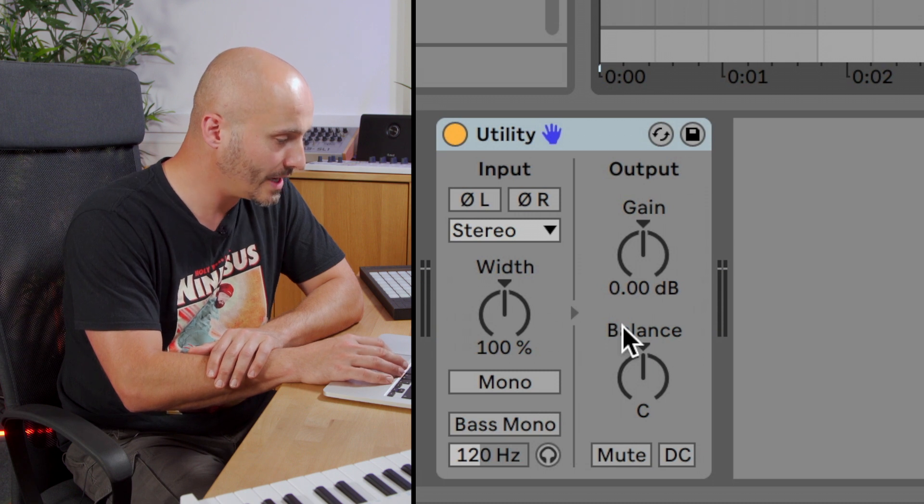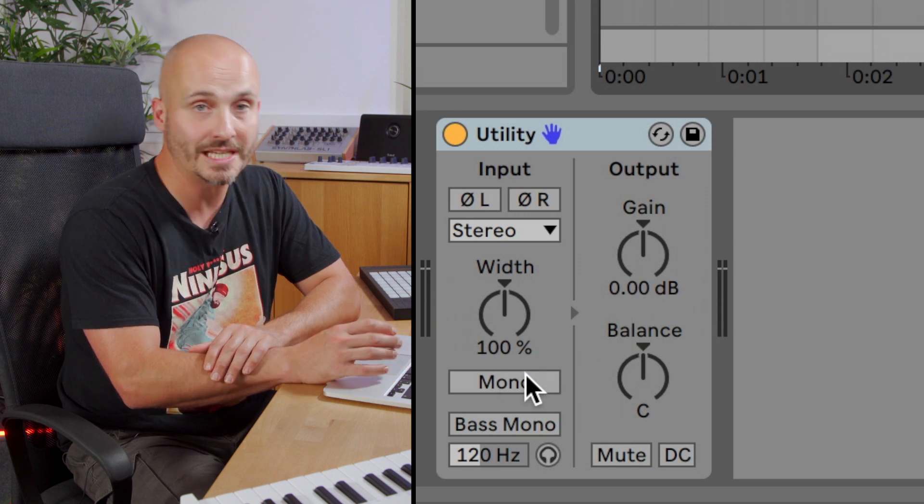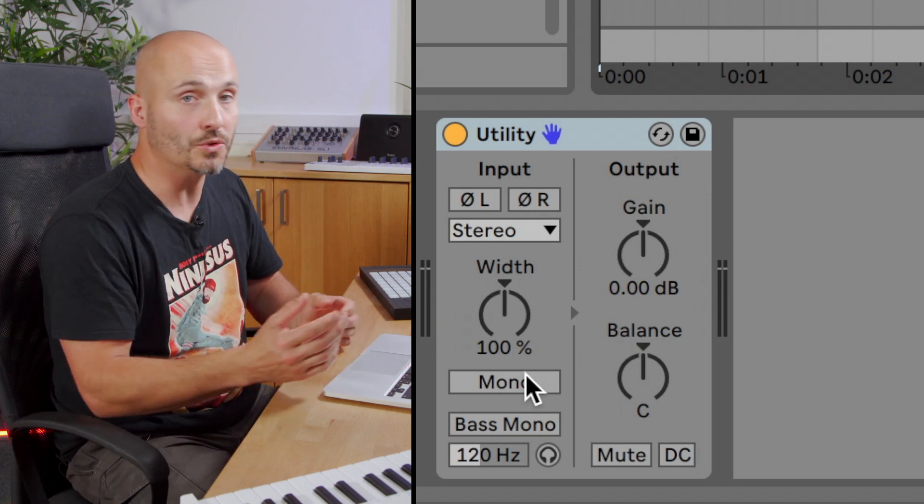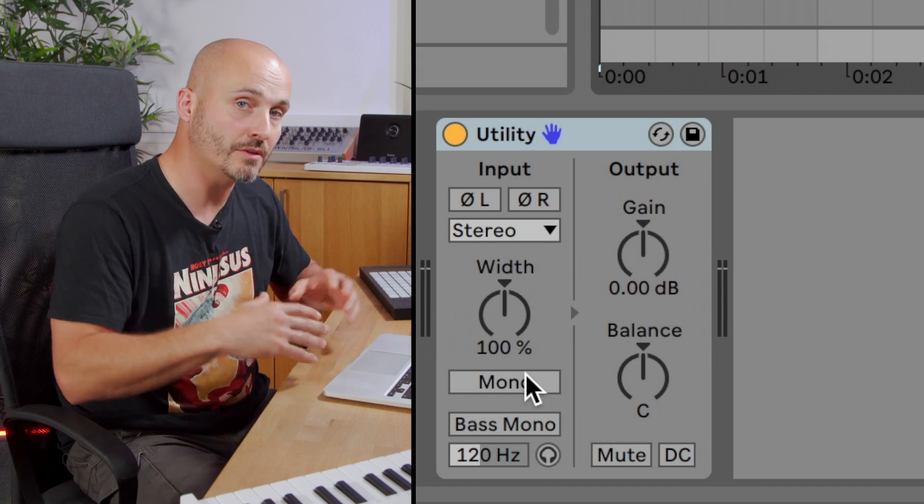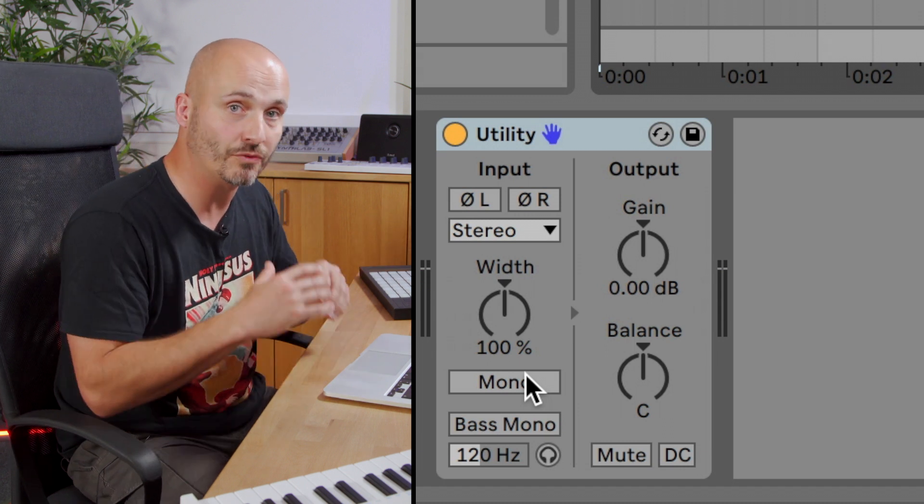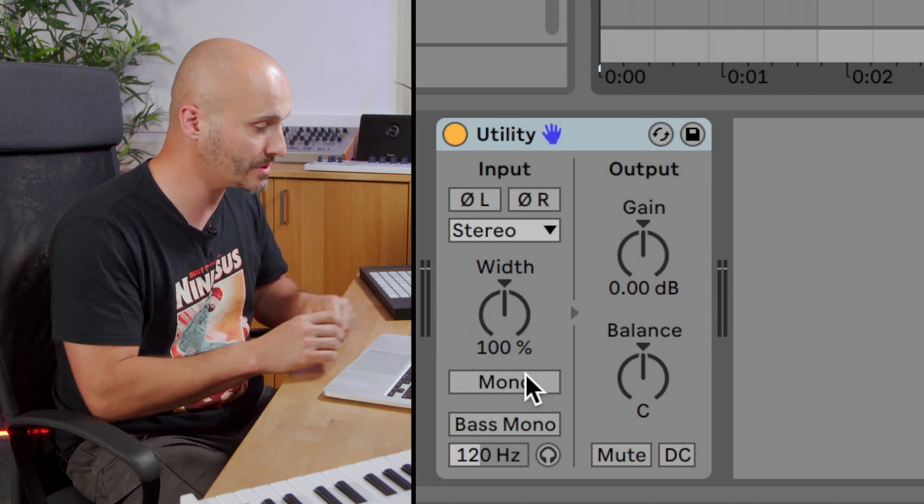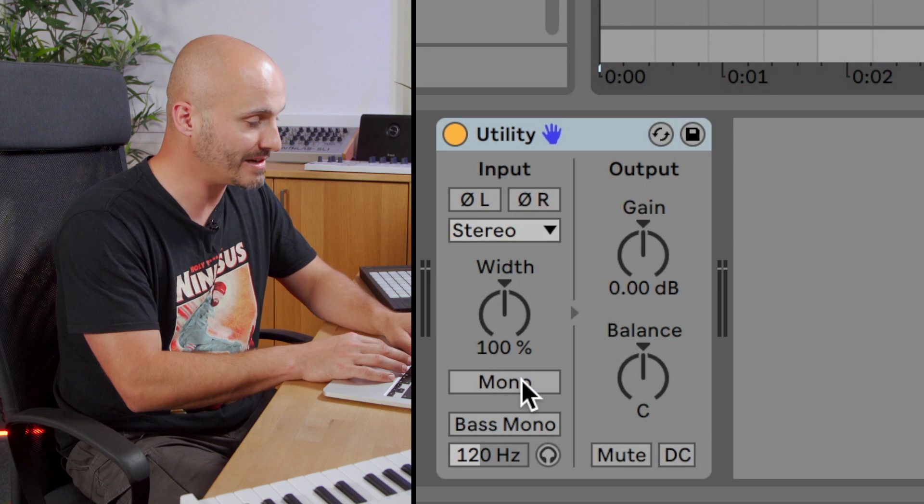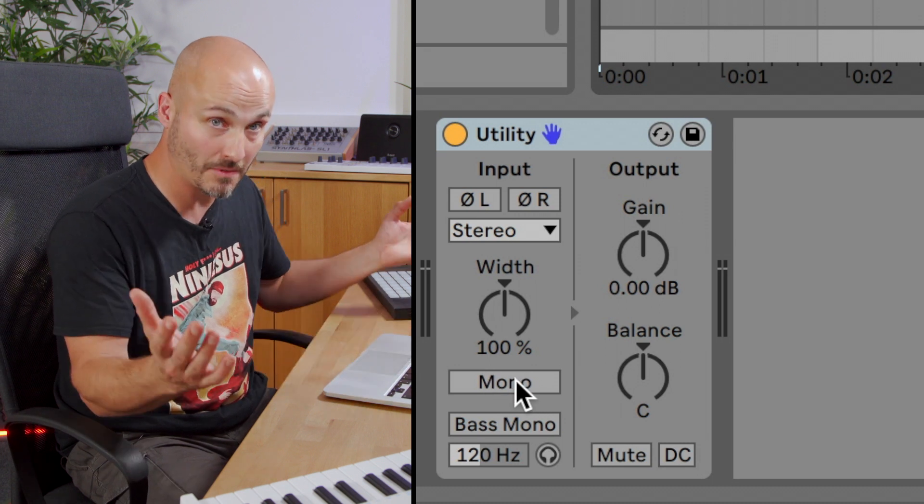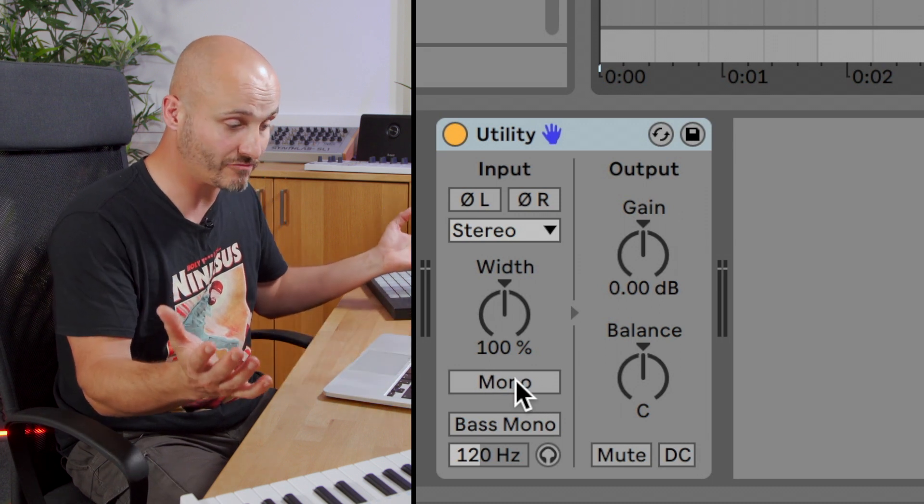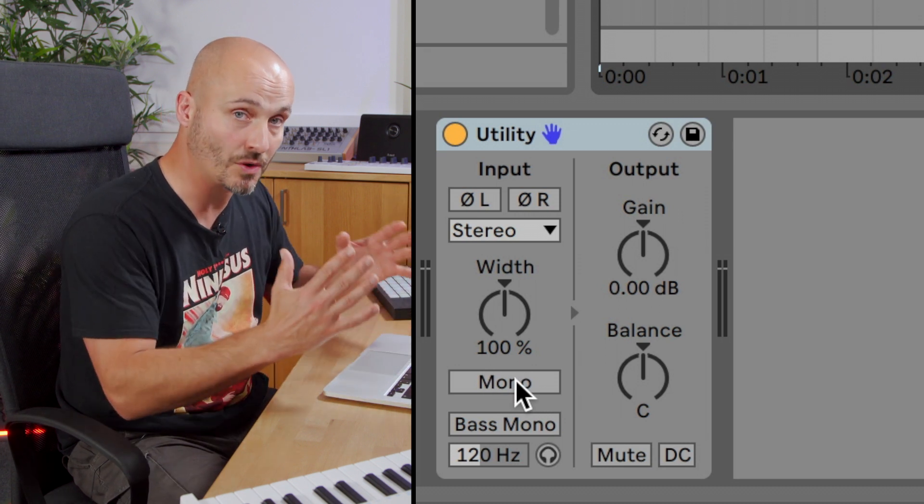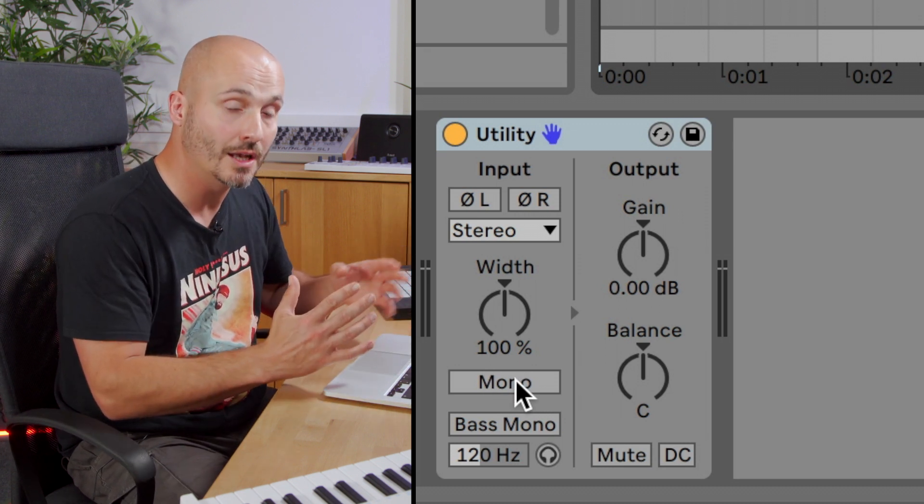We have the mono button, which literally folds down the stereo signal, and we're left with what remains equal between the left and the right channels. So if I press that now, you'll hear a massive reduction in the stereo width of the track.